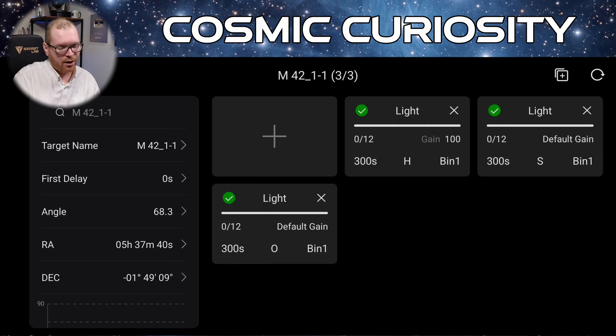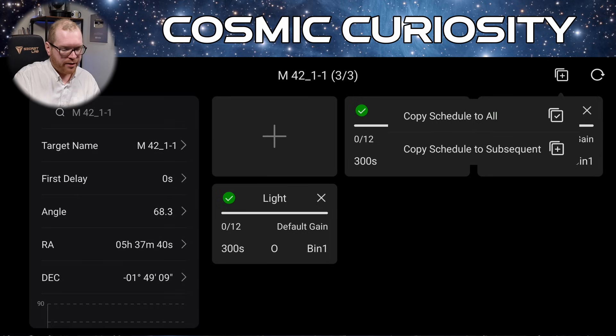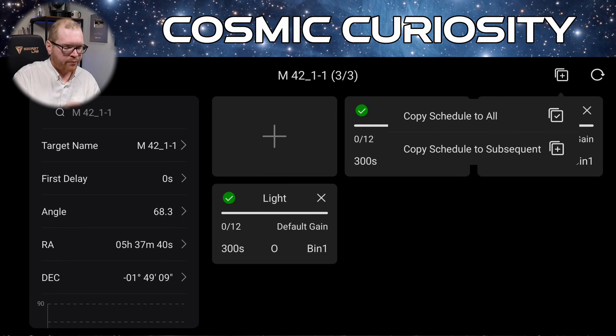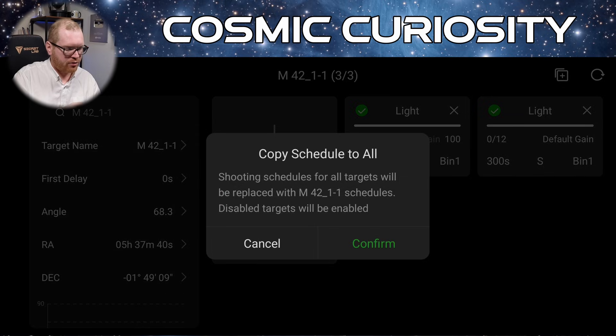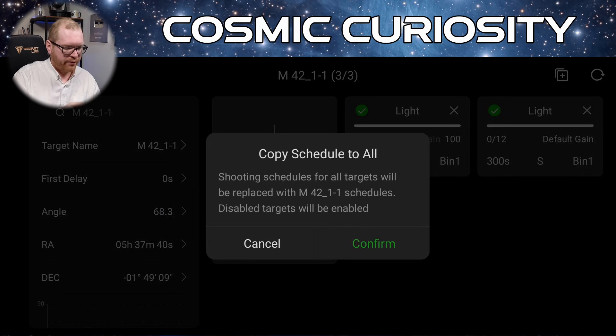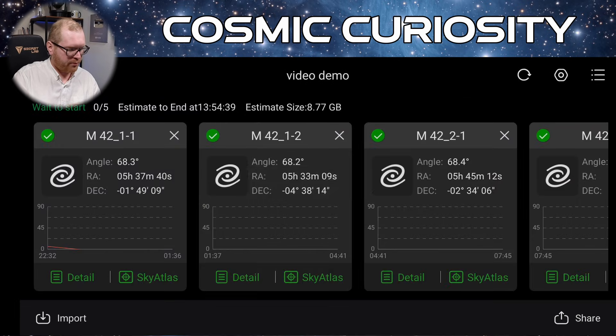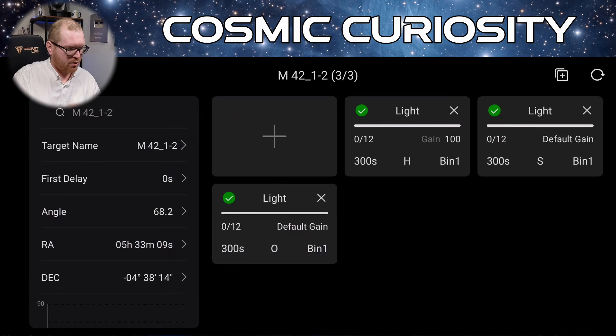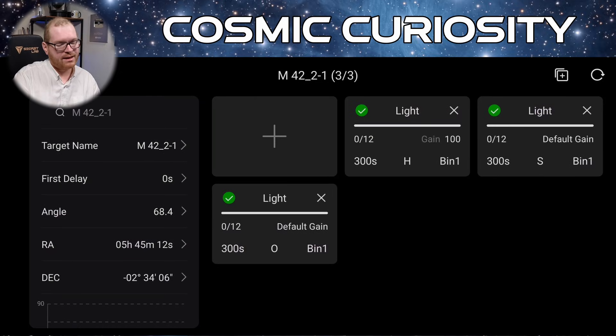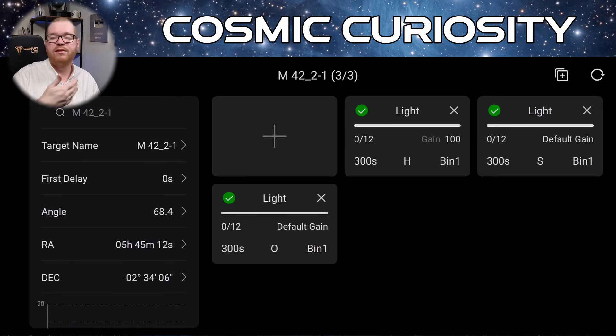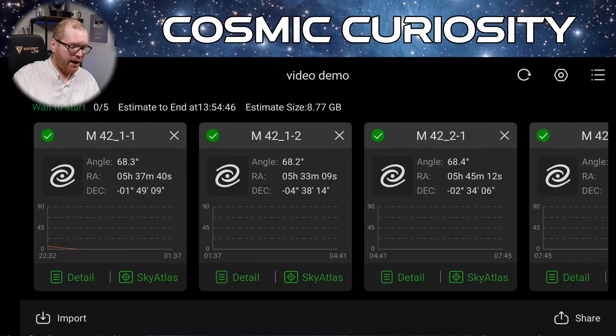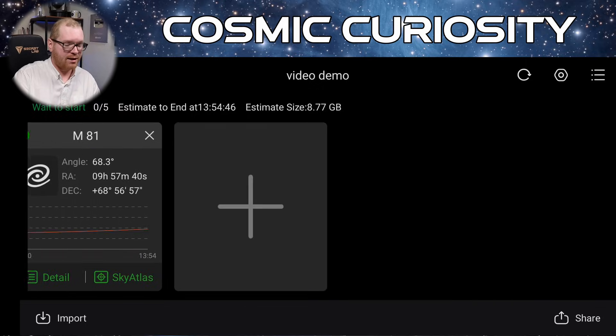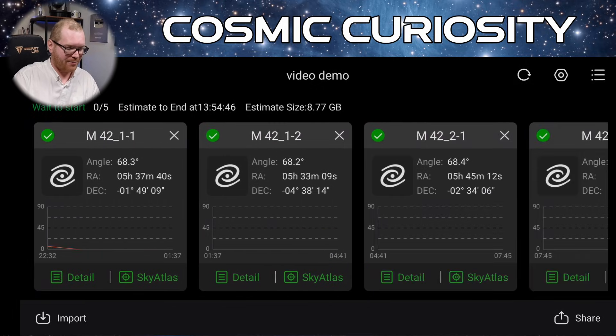I could click up here the little plus icon in the square. And I could now say copy schedule to all. Now it says the shooting schedule for all targets will be replaced with whatever is in here. And we say confirm. Once we've done that we can now see that all the plans have now gotten the same sequence of images added to it. So we can control that and we don't have to set it up manually for every single target.